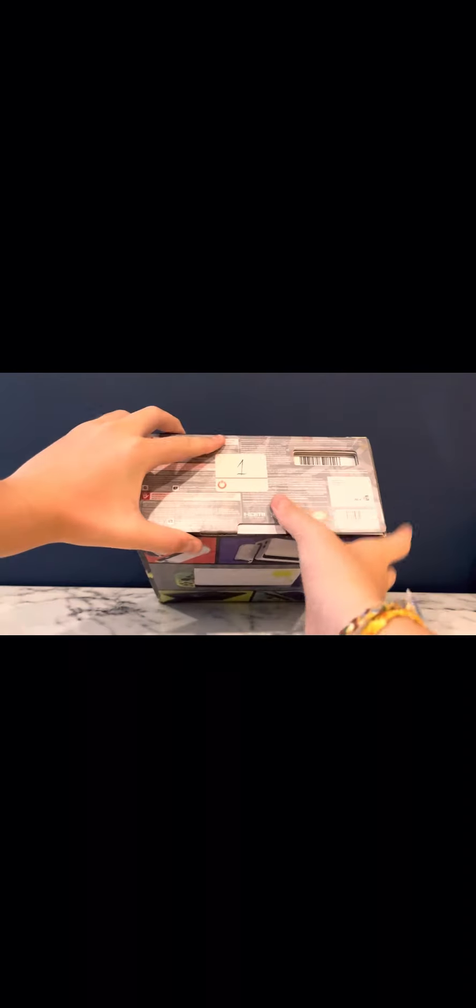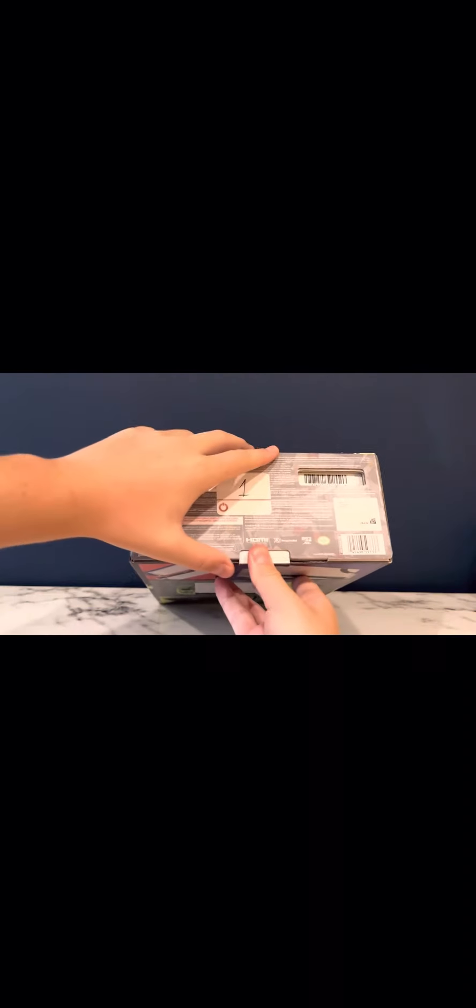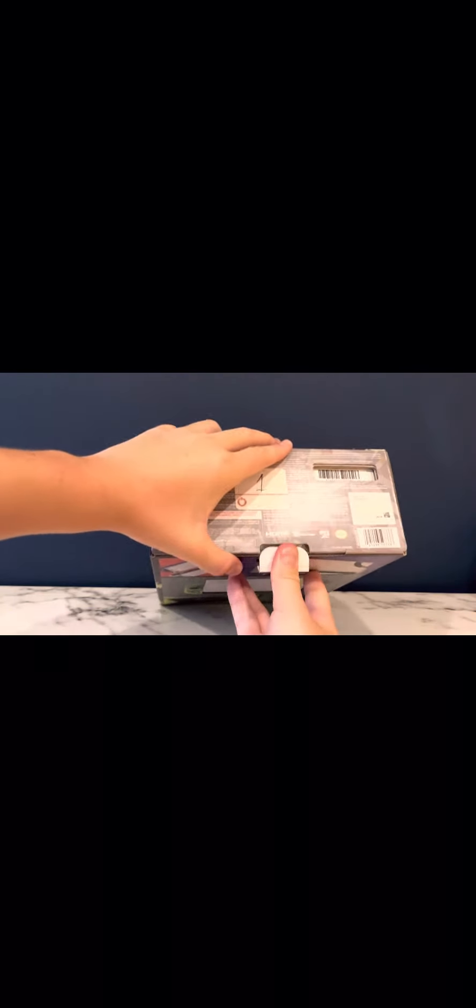When I first got my Switch back in the summer of 2017 and Splatoon 2 just came out, it was one of the first games that I played on it, and it was absolutely amazing. So being able to play Splatoon 3 on this Switch is gonna be awesome. Let's open it and see what it is.